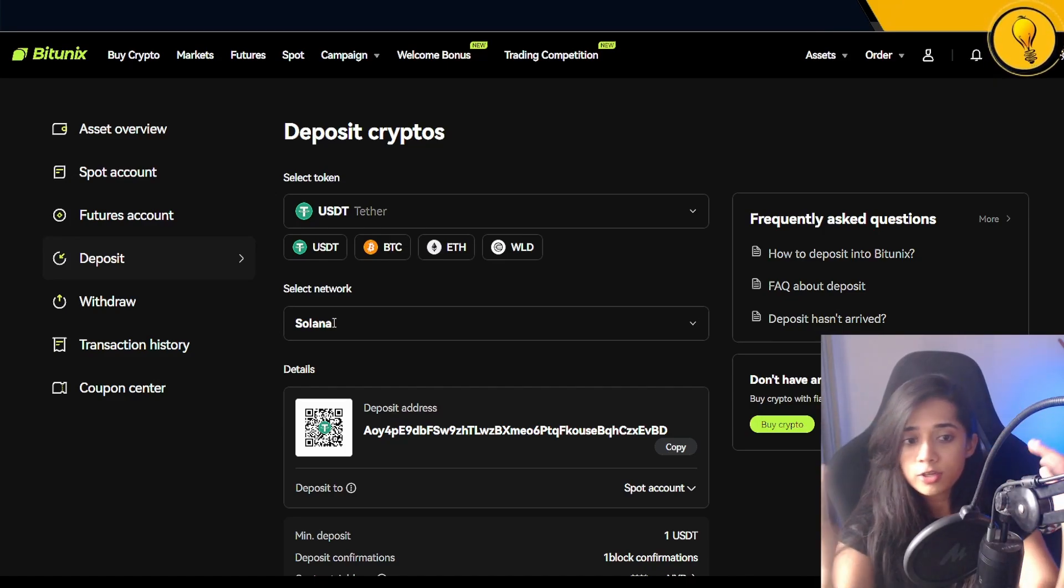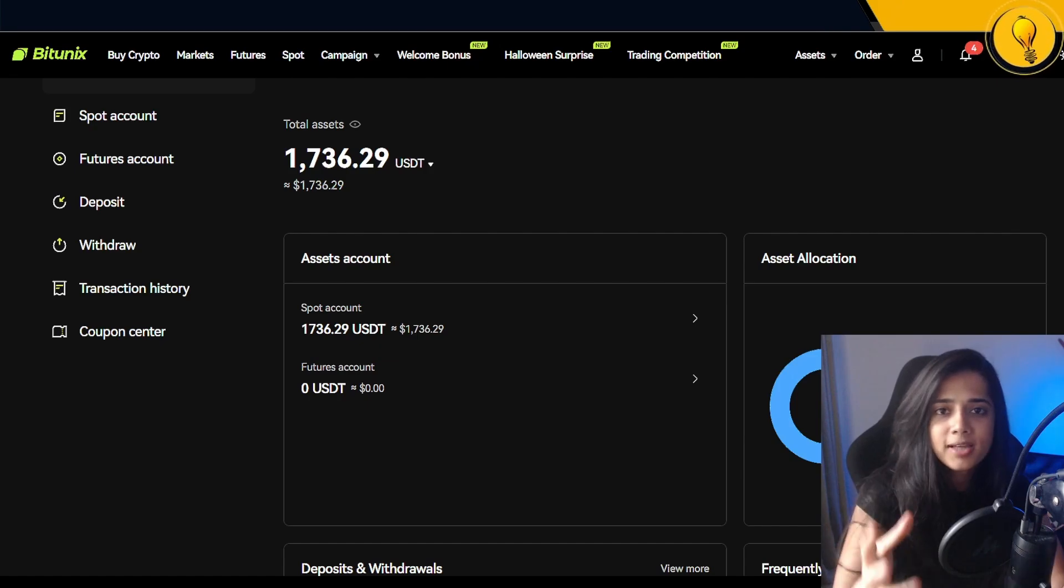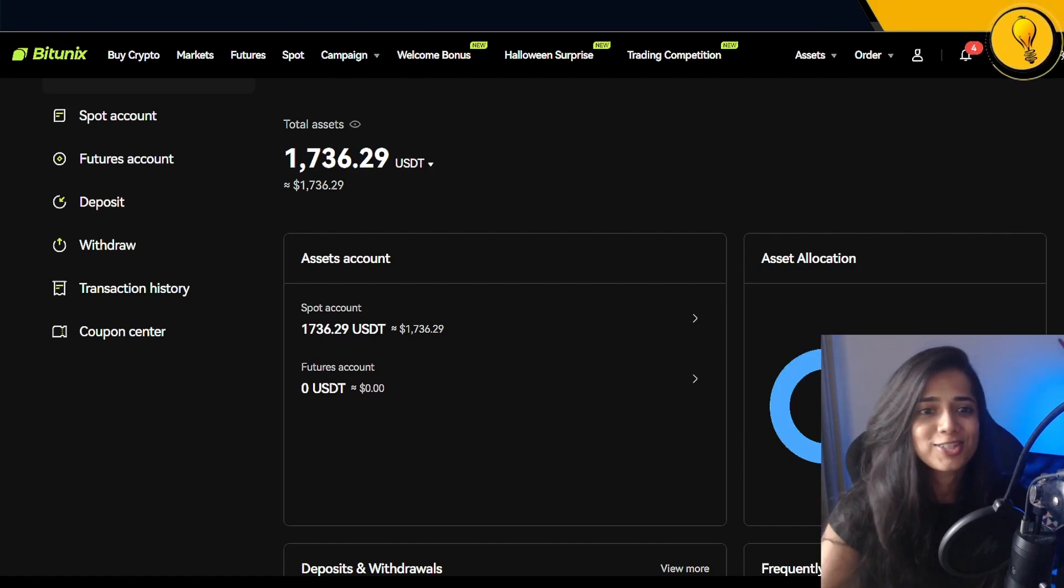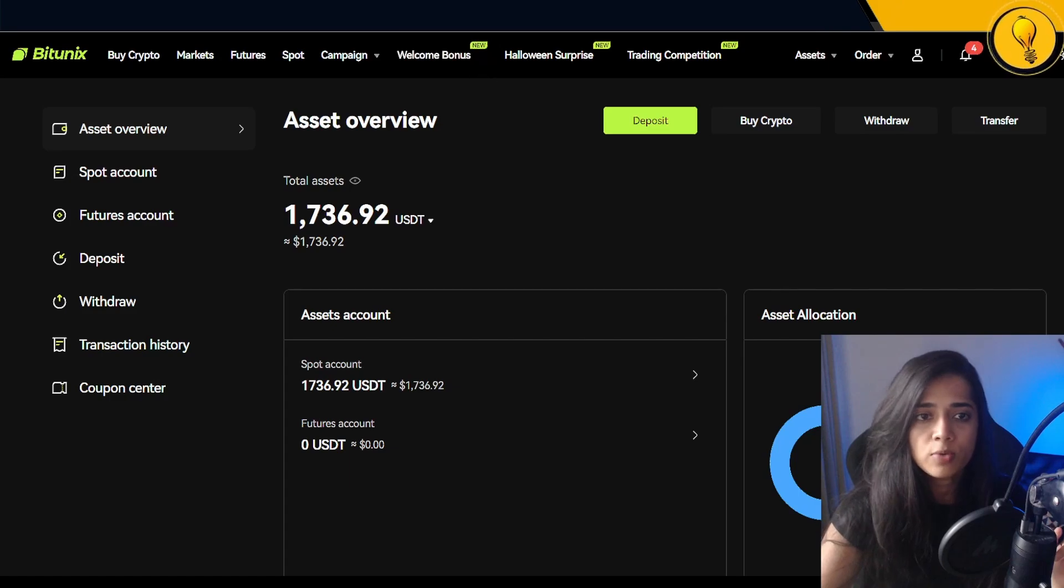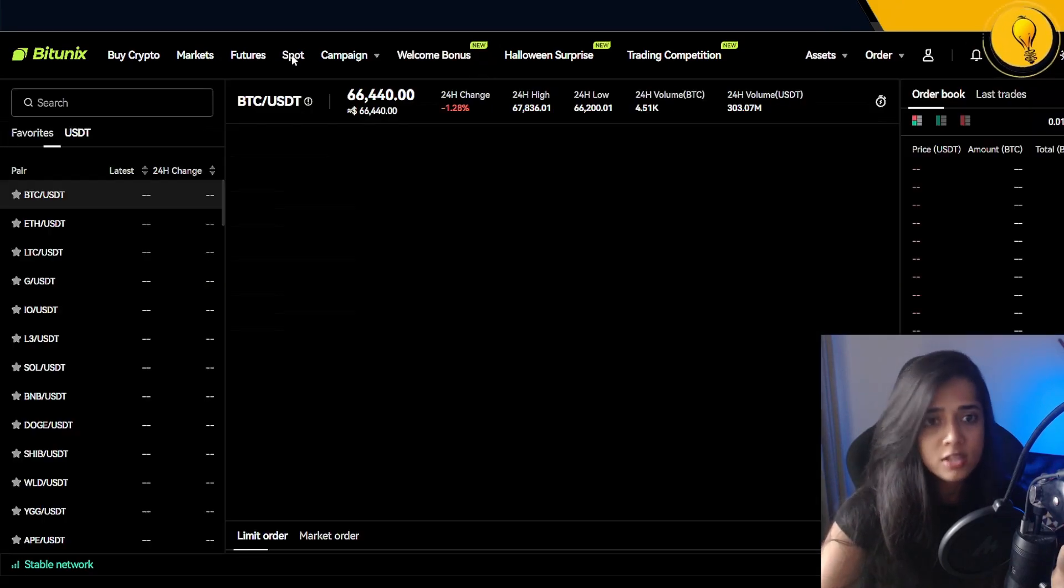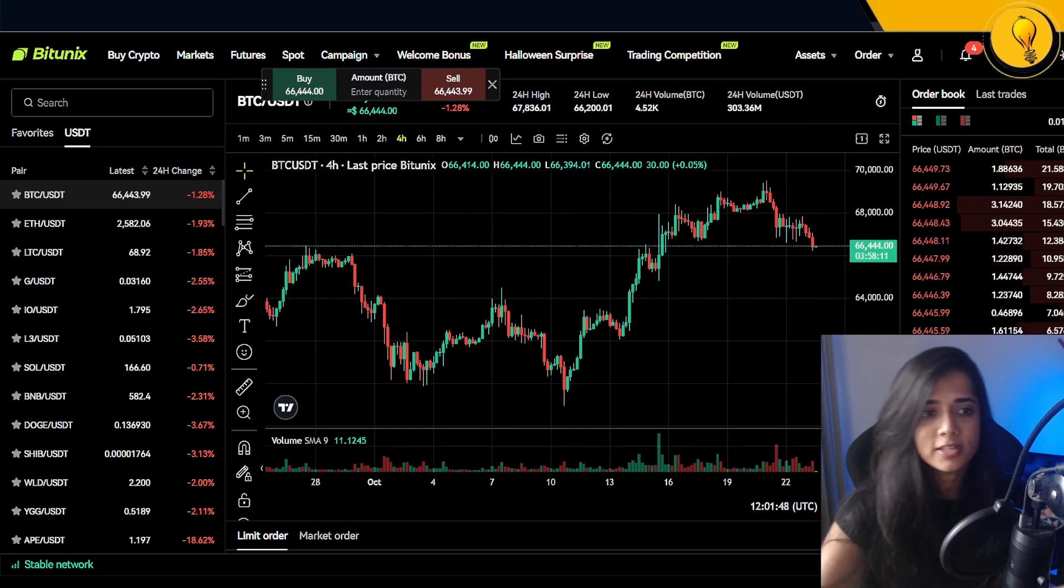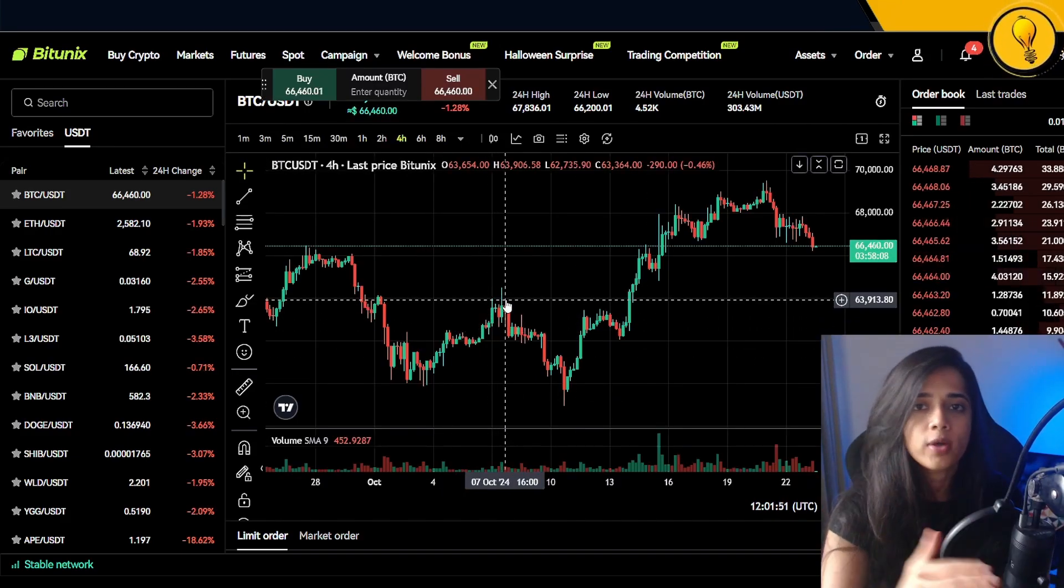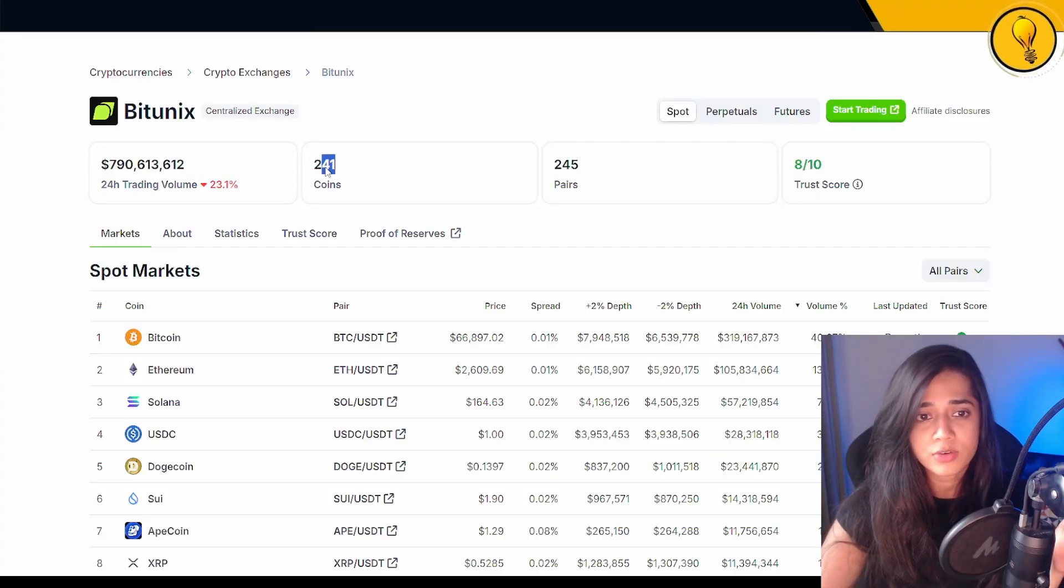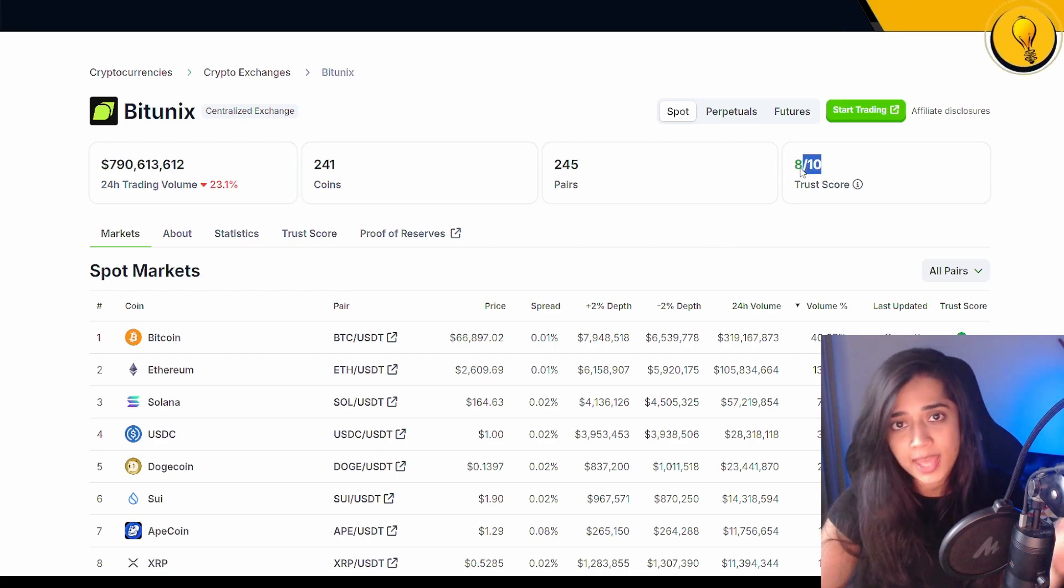Now let's go ahead and buy some spot crypto on the Bitunix exchange. To do that, I want you guys to look at the top menu. We're looking at Spot, which is the fourth option from the left hand side. Go ahead and click on Spot and it will take you to the spot trading interface. The next thing you want to do is go ahead and filter out the coin that you're looking for. Bitunix has a total of 241 coins, 245 pairs, and a pretty high trust score of 8 out of 10.